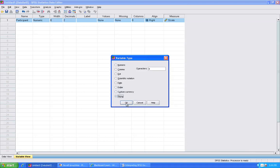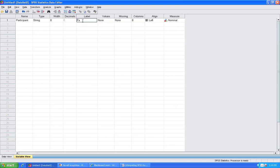And then I am going to give this label the same thing as the variable name, the word participant.